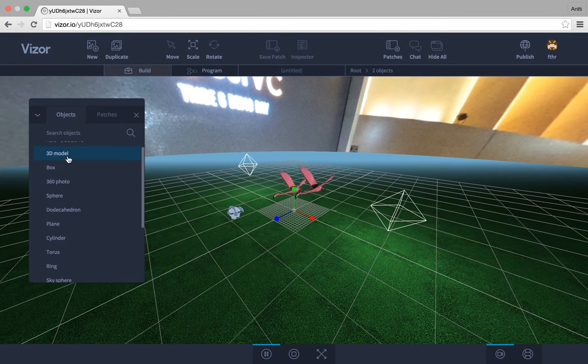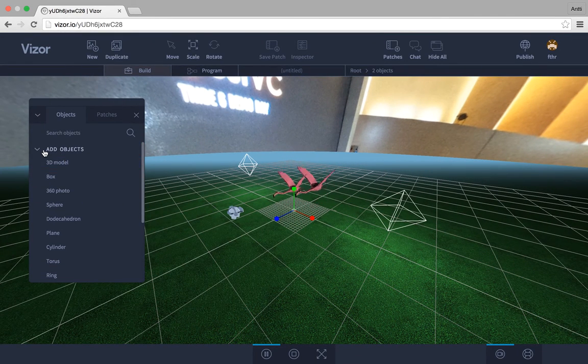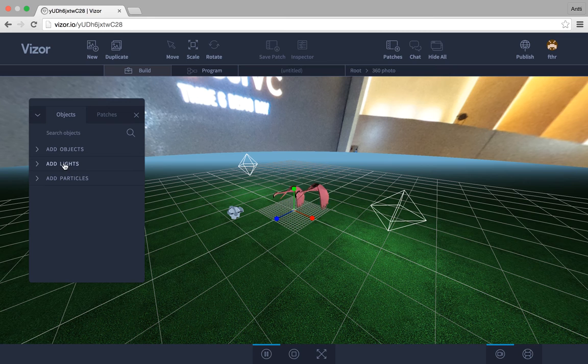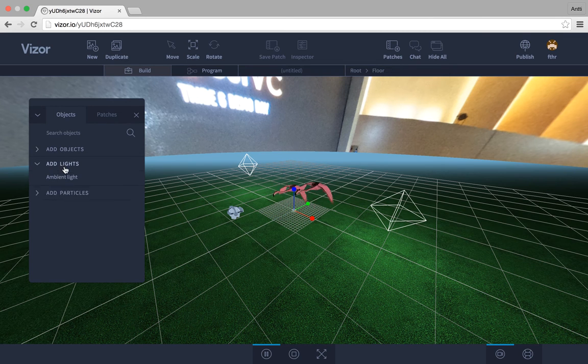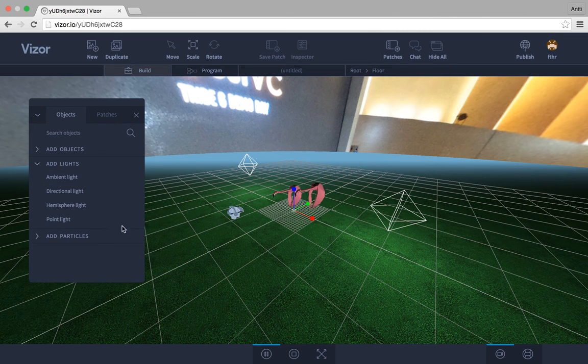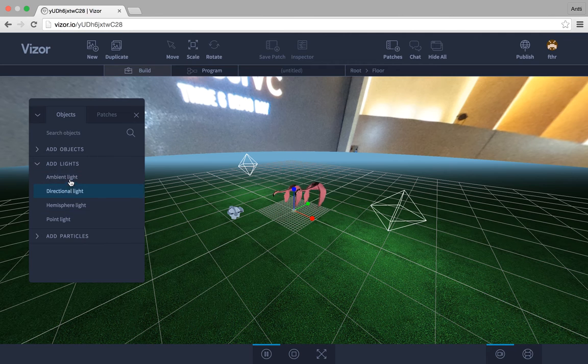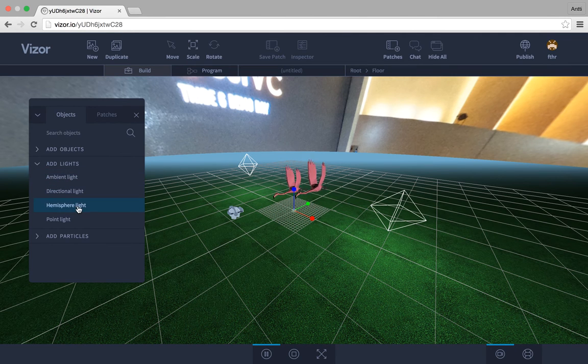Then let's close the add objects. We also have here add lights and add particles. And they are very straightforward. Add lights gives us a couple of light options we can add: ambient, directional, hemisphere, and point lights.